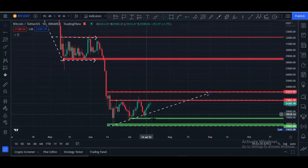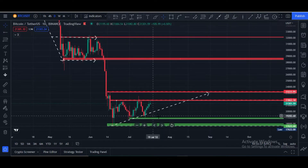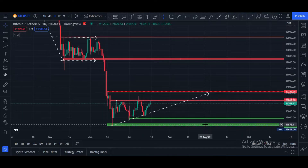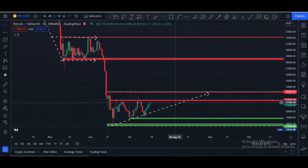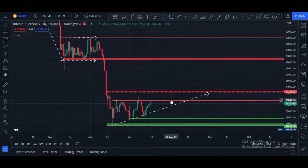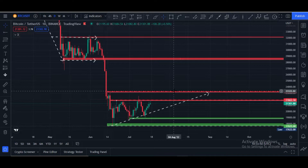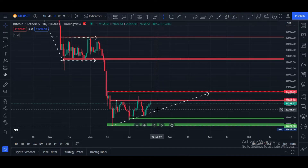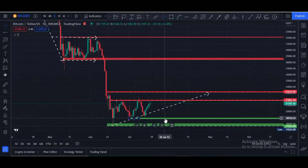Bitcoin price bounced back from this area again towards the $19,800 price area. Now, what is next? If Bitcoin price breaks $21,800 and closes a daily candle above this level, our next possible target would be the $23,300 price area. If unfortunately it's rejected again, price can retrace to $20,300 or maybe the $19,000 price area.